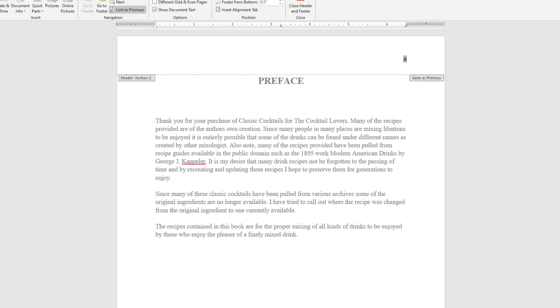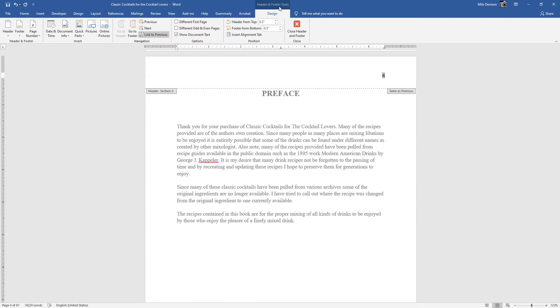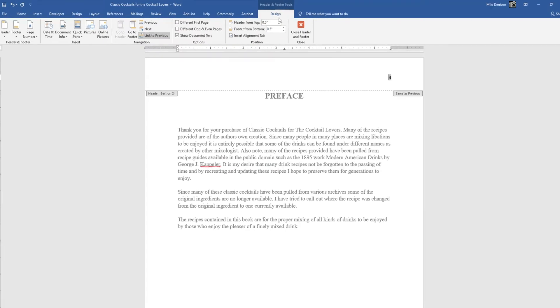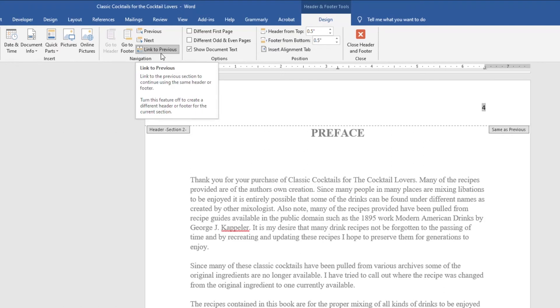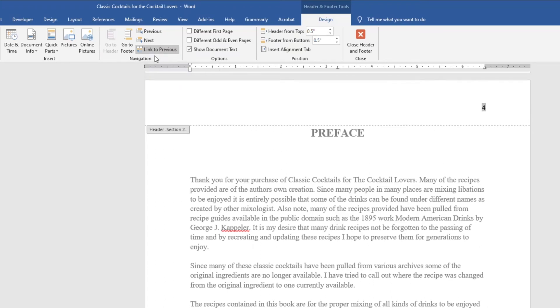We're in our headers and footers design tab already, so make sure that you don't accidentally click off and go to this design tab. And you have this one here. You see where it says Link to Previous. So this is still telling it to link to that previous section. We don't want that. So just click on that, and it's no longer highlighted. Perfect.